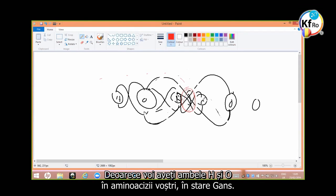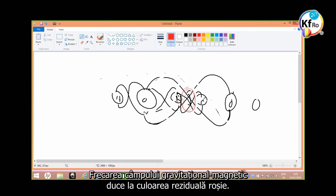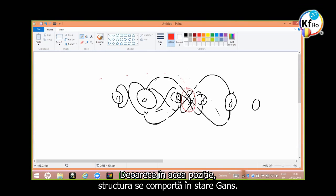Because you have both H and O in your amino acid in the GANS state. The friction of the gravitational-magnetic field leaves the residual color of red because in that position the structure behaves in a GANS state.